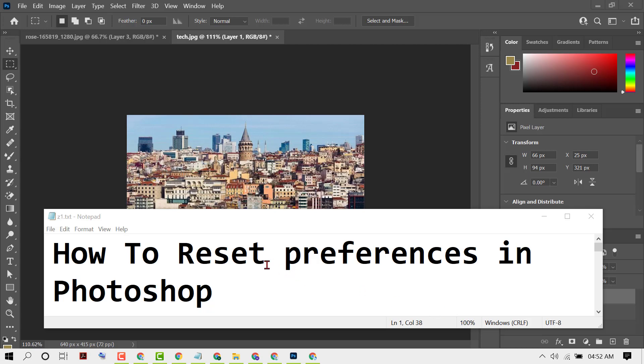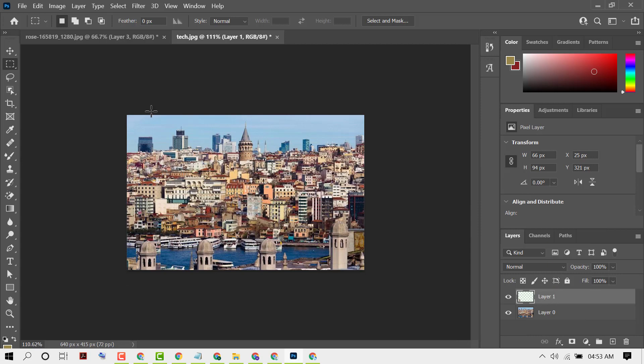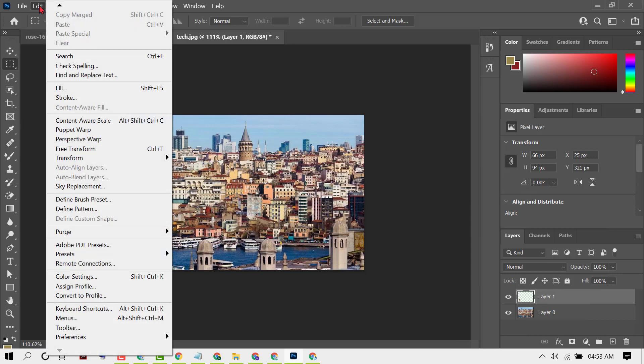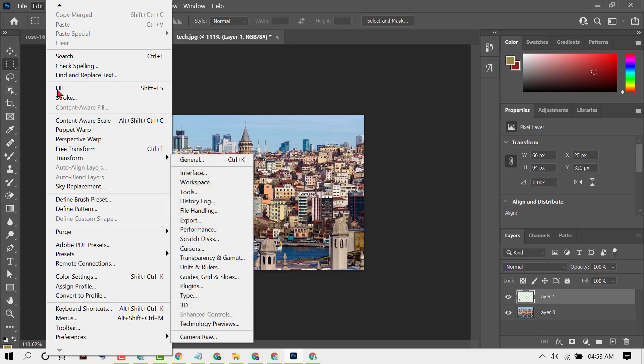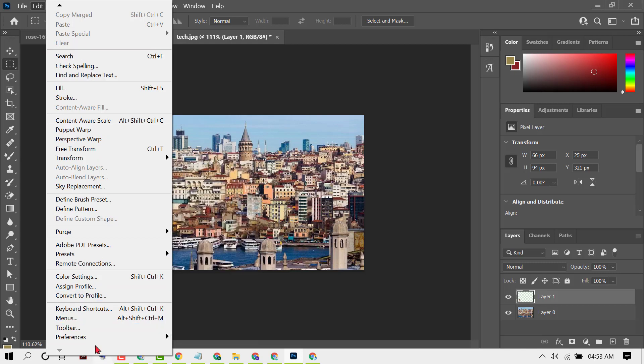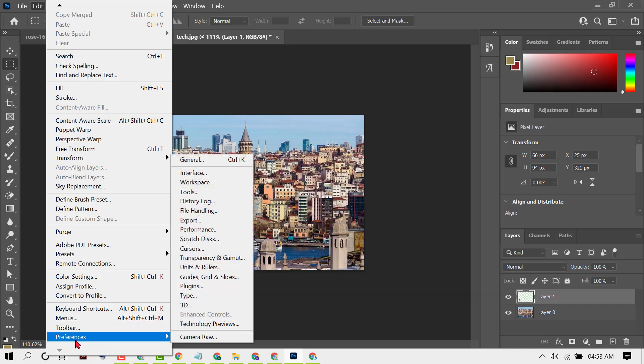If you need to reset all your preferences in Photoshop, click on Edit, then find Preferences in the list. Hover your cursor on Preferences, then click on General. You can also open this using the shortcut Ctrl plus K.